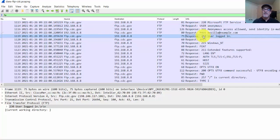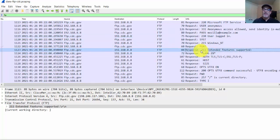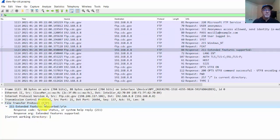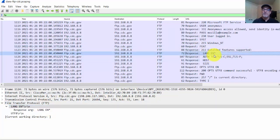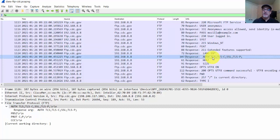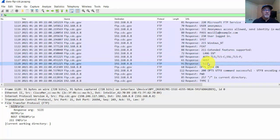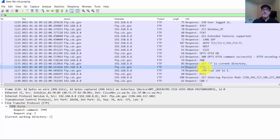Then you have things related to how the data is going to be presented — like asking what extended features are supported at the FTP server. The response includes language English, authentication TLS (Transport Layer Security), and SSL. You can also see the type of data: requesting type I, which is binary data transfer, meaning the data is sent in a byte-for-byte format — often used for image files. This is setting the presentation layer: how is the data going to be sent and presented?